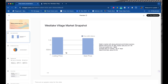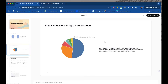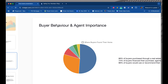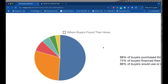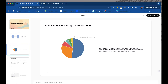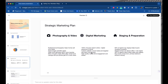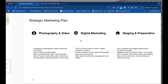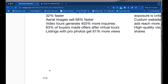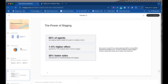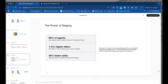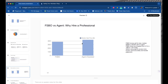The slide doesn't look that beautiful, but there's good data and I can do a lot with it. 'Buyer Behavior and Agent Importance' — it spelled 'behaviour' like I'm from England. Where buyers found their home: 88% of buyers purchased through a real estate agent, 74% of buyers financed their purchase, 88% of buyers would use or recommend their agent. I'm not sure I understand this slide because there's no legend to it — gets an F. Next: 'Strategic Marketing Plan' — photography and video, digital marketing, staging and preparation. It probably got some stats from NAR but doesn't really specify.